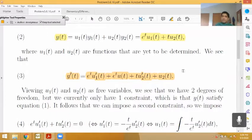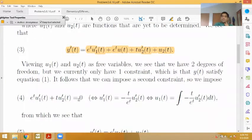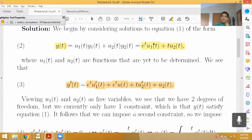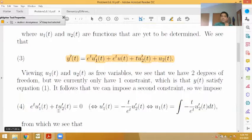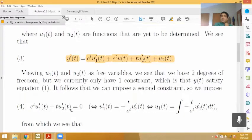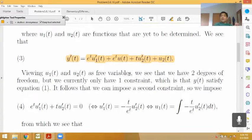We impose the condition — equation 4 — that e to the t times u1'(t) plus t times u2'(t) equals zero. This gets rid of two of the four terms in y', making it simpler. And with this simplification, y' reduces to a much nicer, more manageable expression, and y'' ends up with only three terms instead of the usual four.